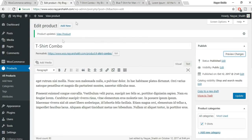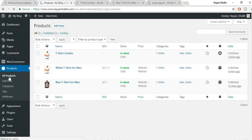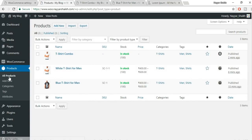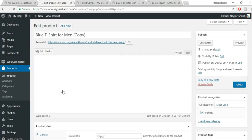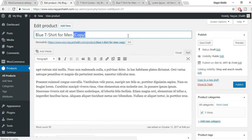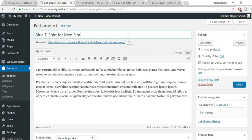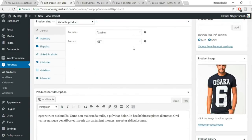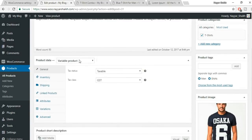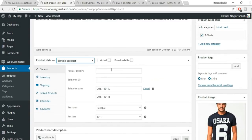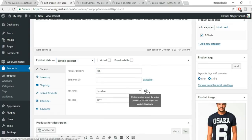Let's create some simple products to add to the group. Go to Add Products, create a simple product, set any price like 600 rupees, and publish. Duplicate the product, change the image, and publish the second simple product. Now we have two simple products.